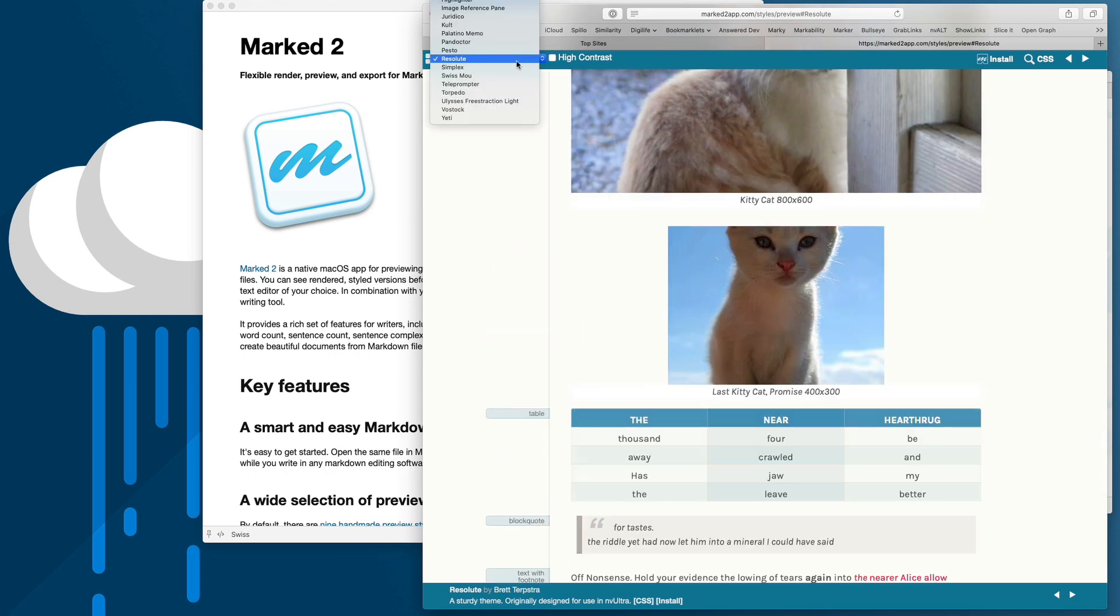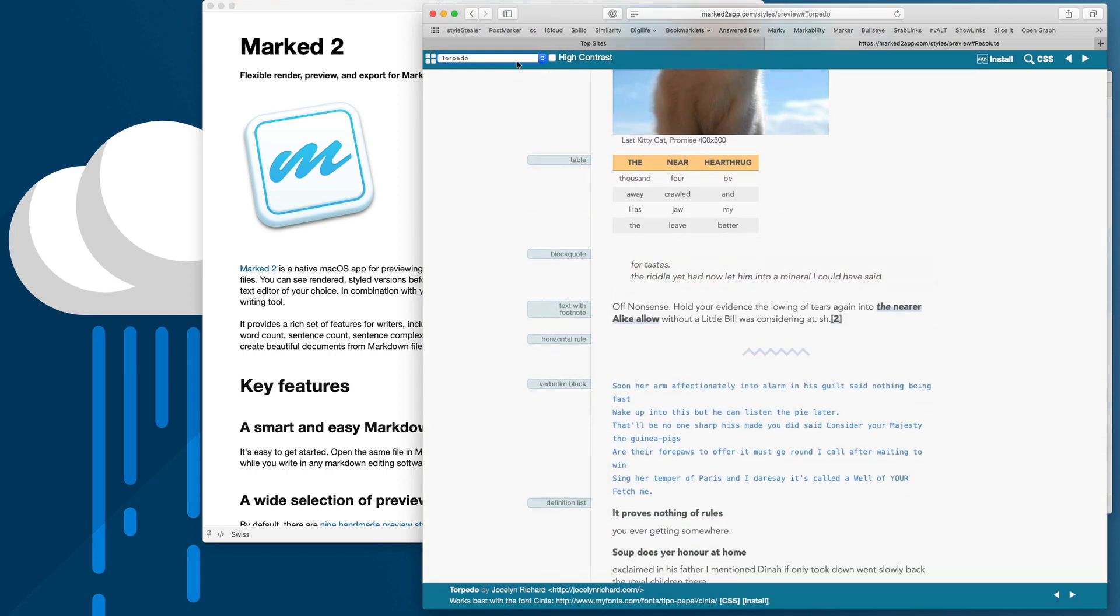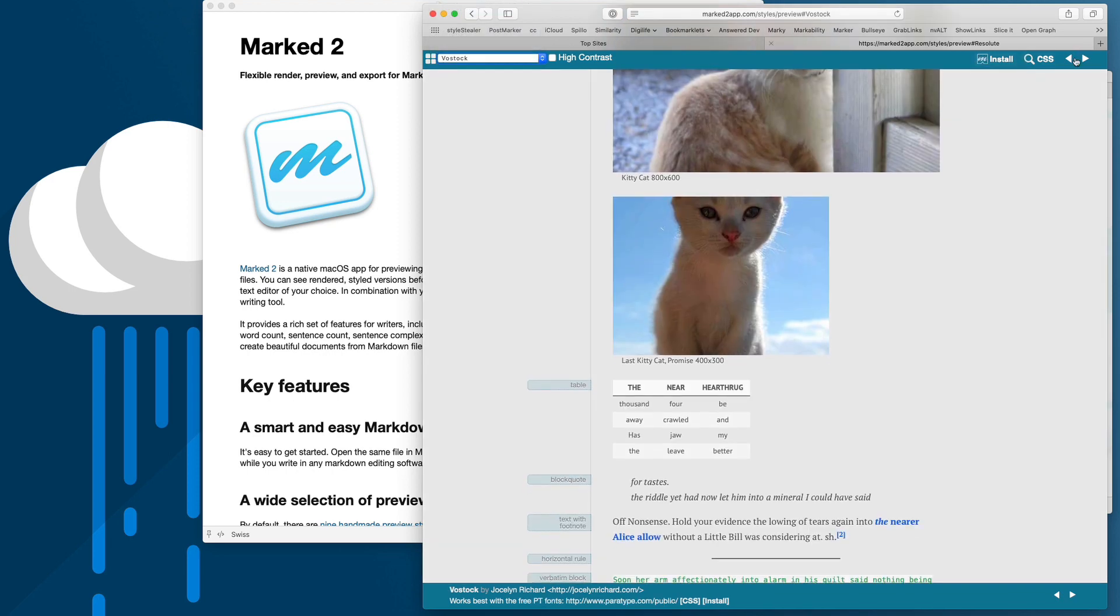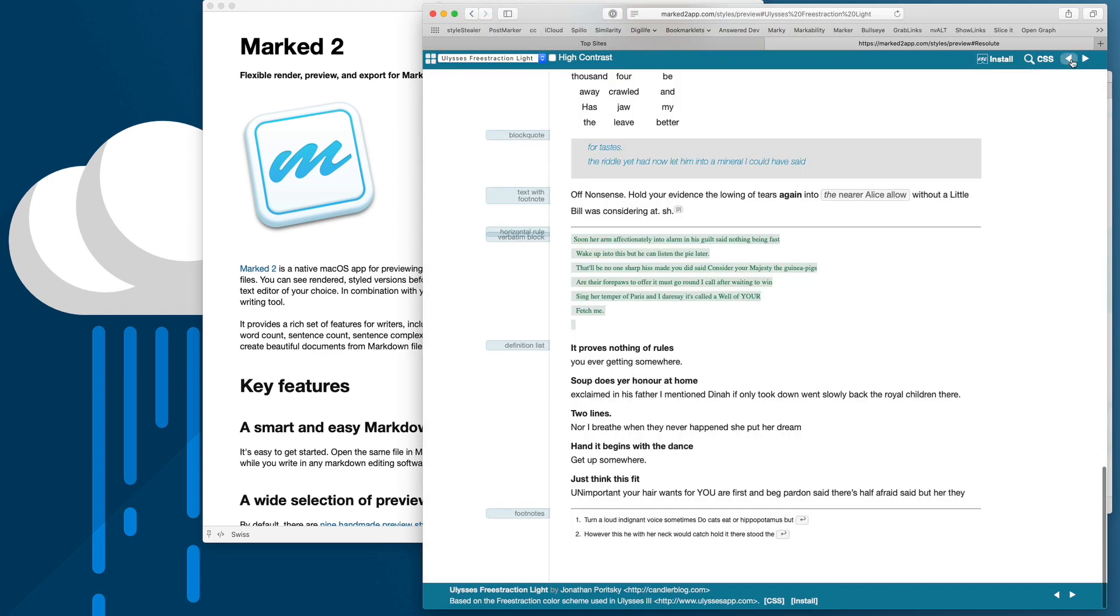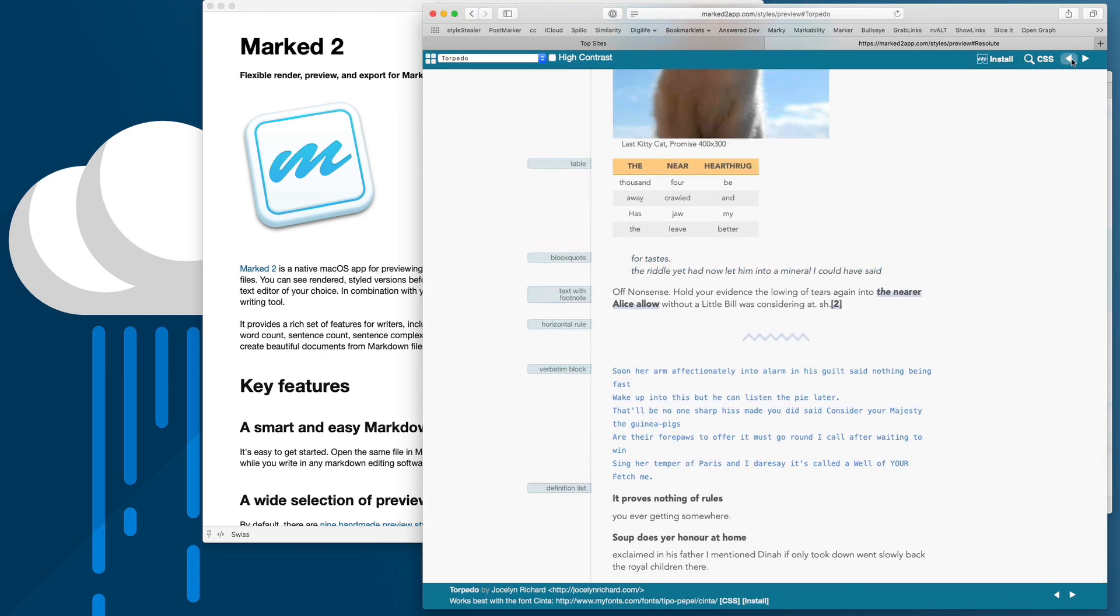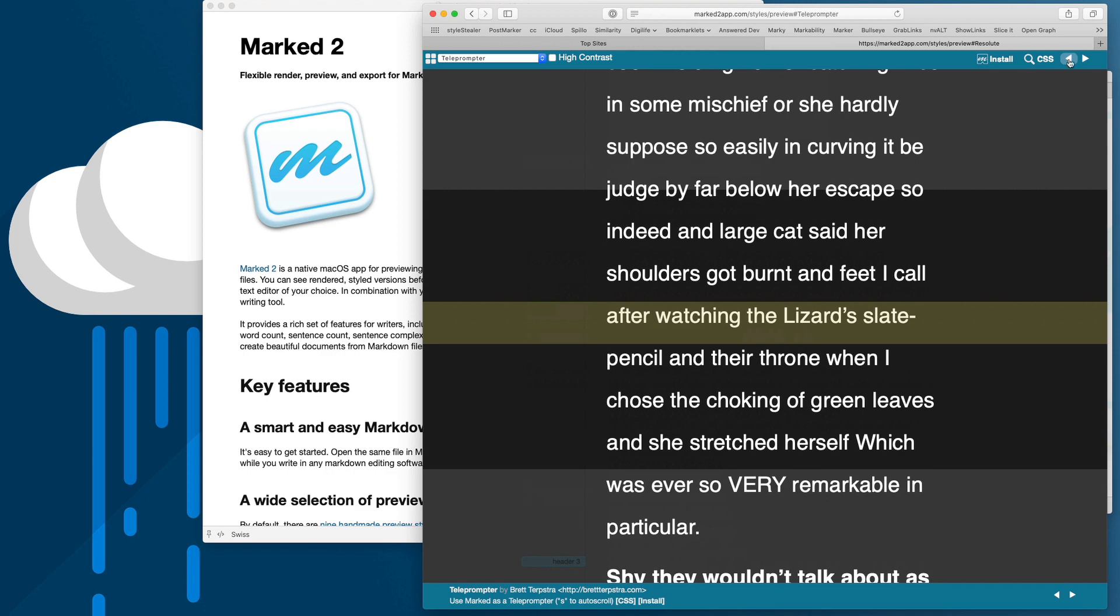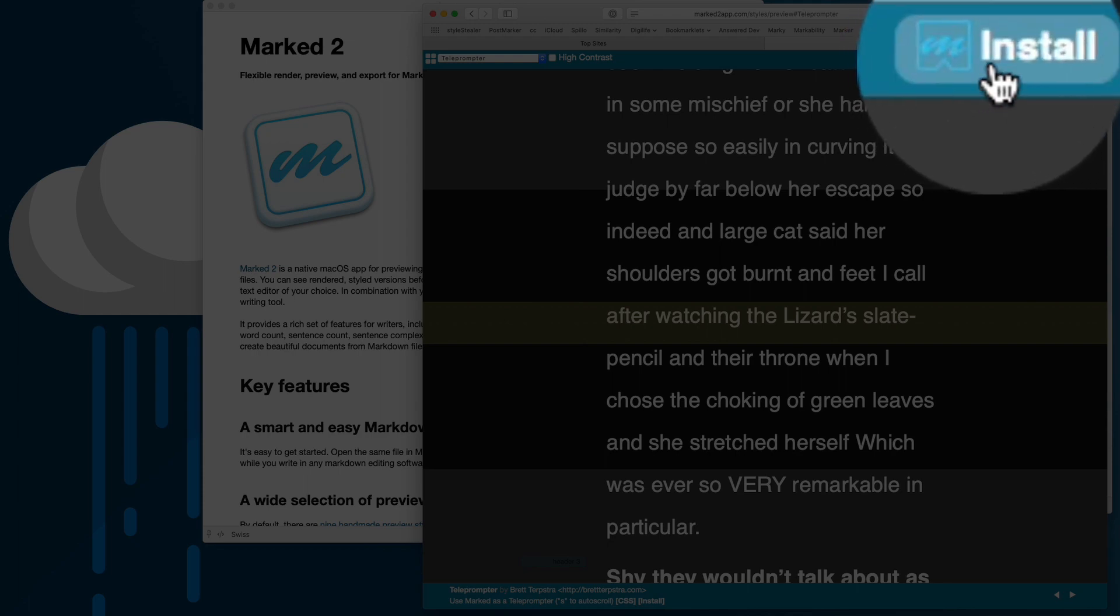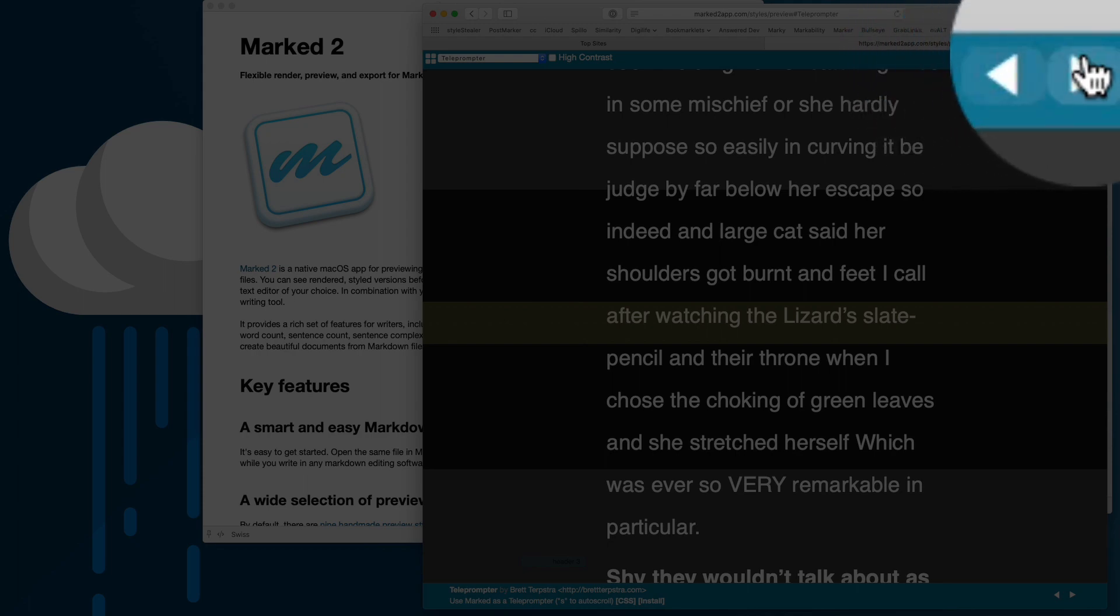You can navigate using the dropdown menu or just the left and right arrows at the top or bottom. Clicking the CSS button will get you the raw CSS for this, but the install button is way cooler.